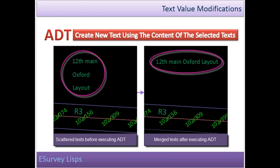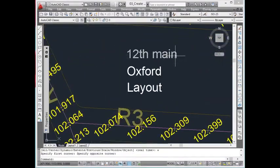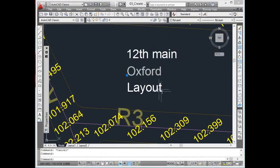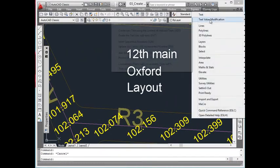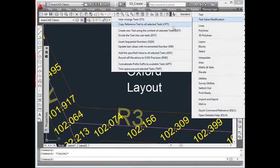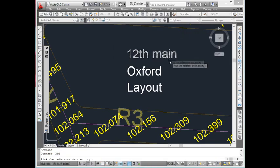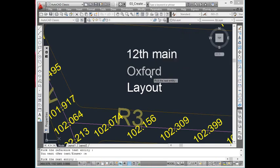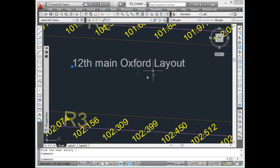Create New Text Using Content of Selected Texts. Many a times, content of one text is created as two different texts. For example, 12th Main Oxford Layout would have been created in the drawing as different three texts: 12th Main, Oxford and Layout. Making it as a single text has its own advantage in further editing. To merge such scattered text, use ADT command.